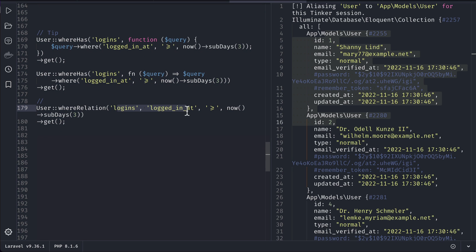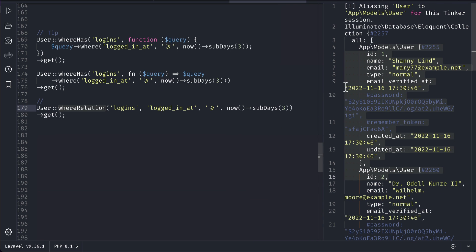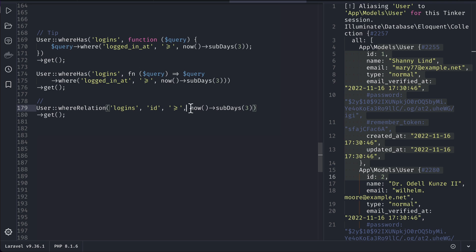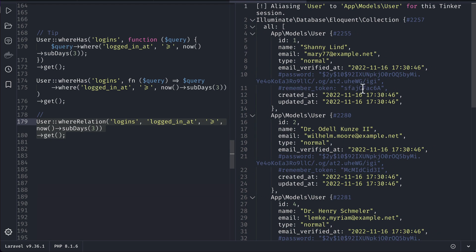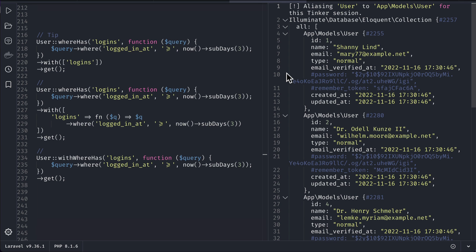Similarly there is the whereRelation method, which is only for one-liners. If you have only one condition to check you can use it, but if you have multiple conditions you cannot. With whereRelation you don't have to pass a closure — you pass the relationship name and the condition directly, similar to what we passed in the closure before, for example checking id greater than one. All three versions give the same results; this is just a little bit shorter.